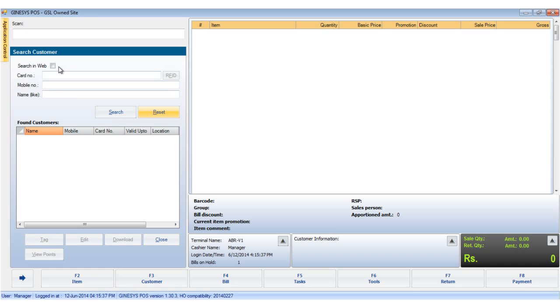Now, we need to check the box, search in web, and then put in new customer details. And then click on search.